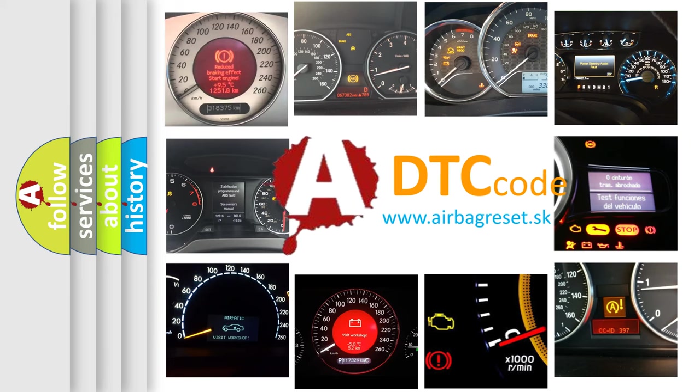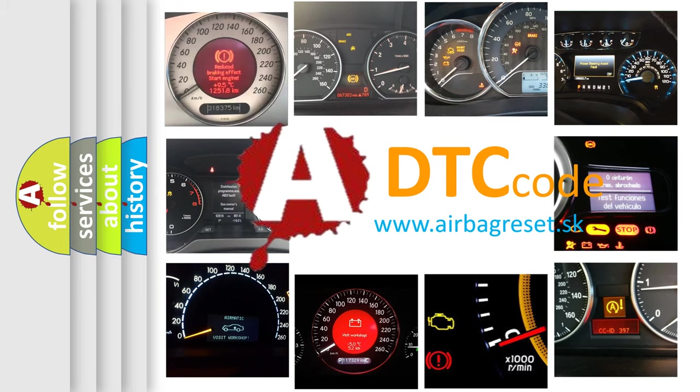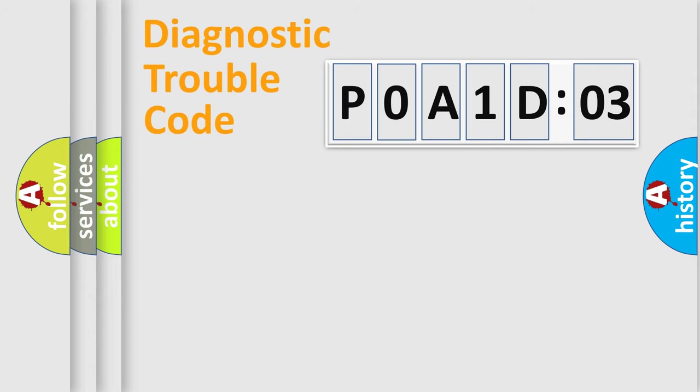What does POA1D103 mean, or how to correct this fault? Today we will find answers to these questions together.